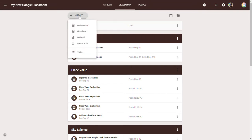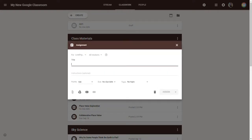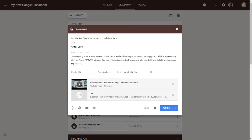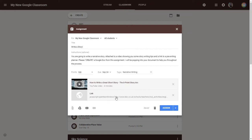My first step is to create a story writing assignment. I've given the instructions for students to create a narrative story. I've included a YouTube video about how to write a great short story going through the story arc, and an online game where students can interactively pre-write their story and get organized. I have not included any Google Docs or attachments for them to create in.